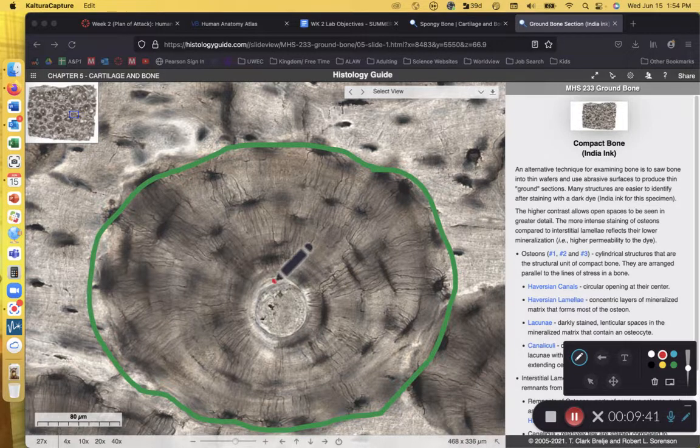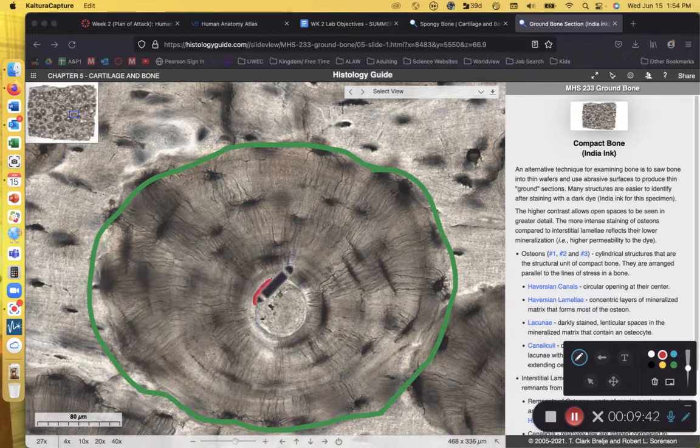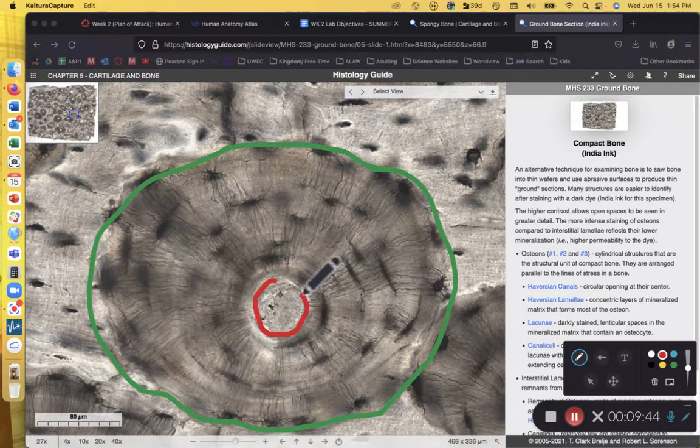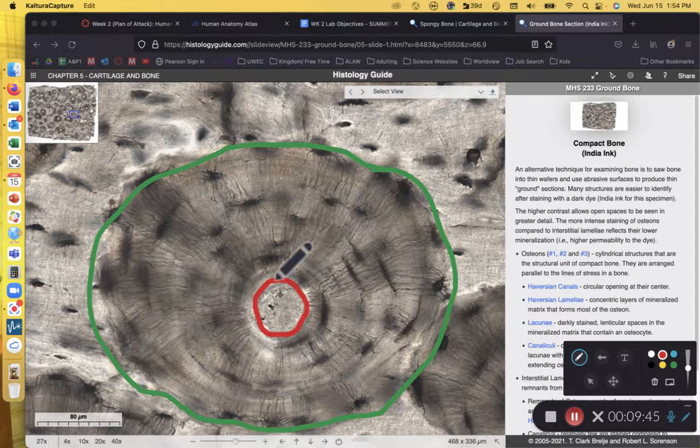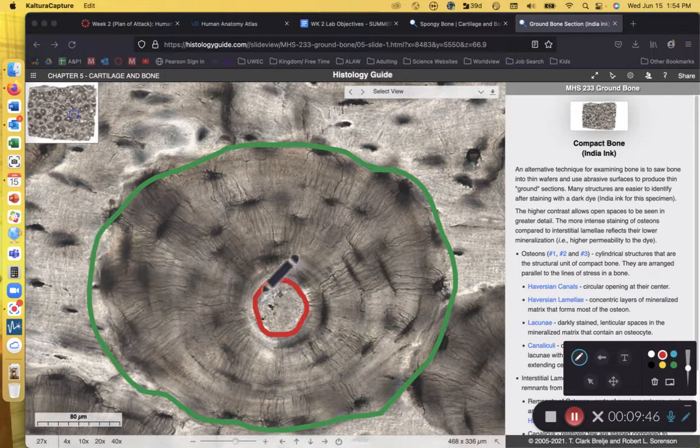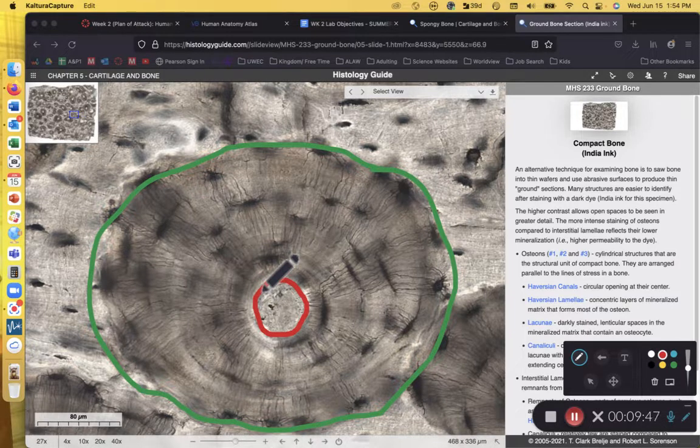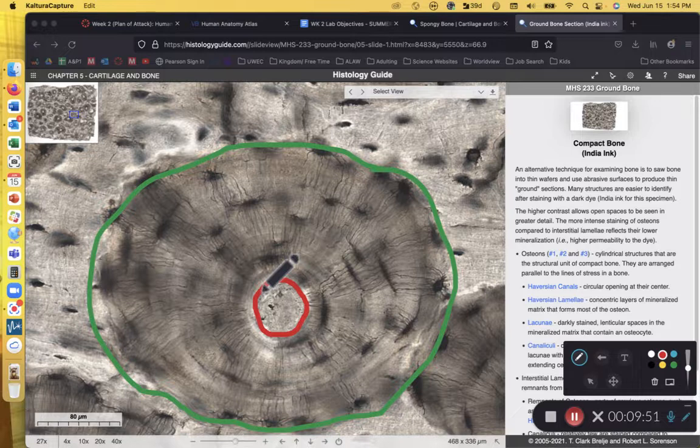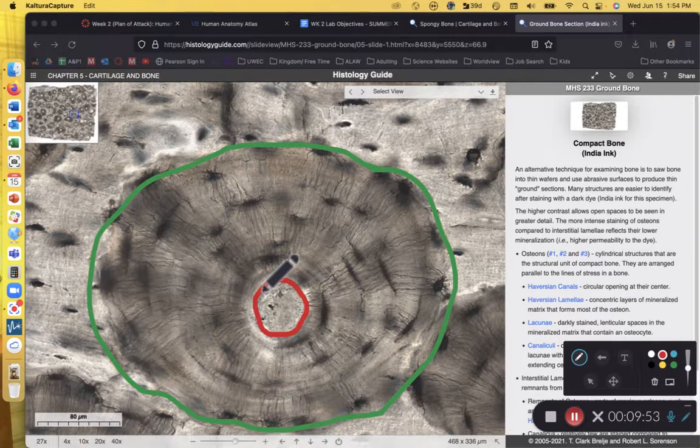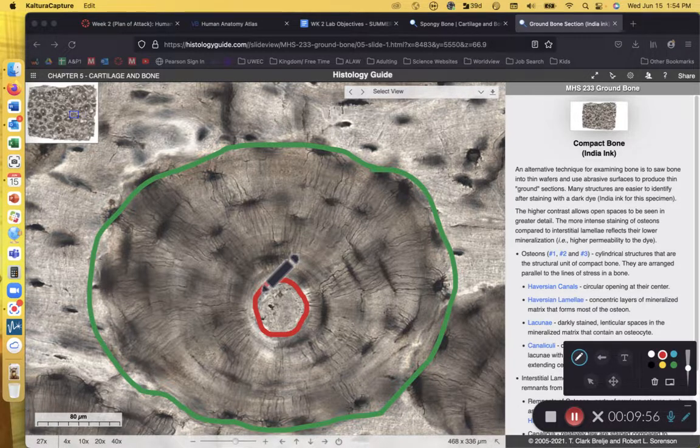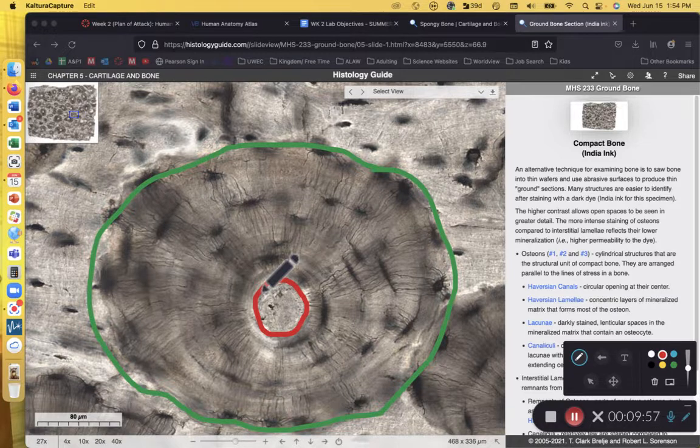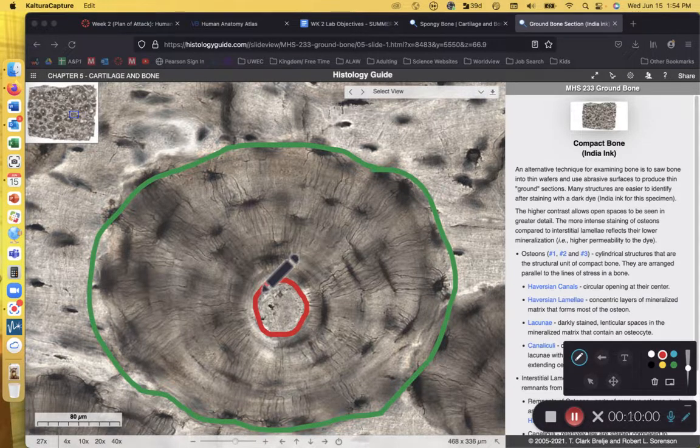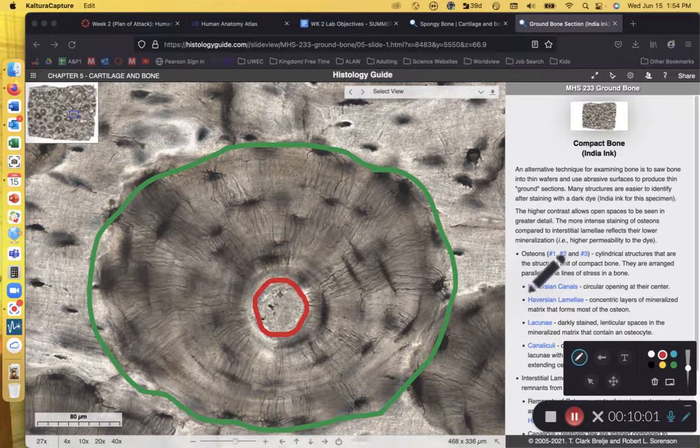In the center of our osteon, we have a hole that will have blood vessels and nerves traveling through it. I just circled that in red. It is referred to as the Haversian canal or the central canal. Haversian canal is an old school term. Central canal is the term that you used in your lab manual and that we put on your lab objective sheet.